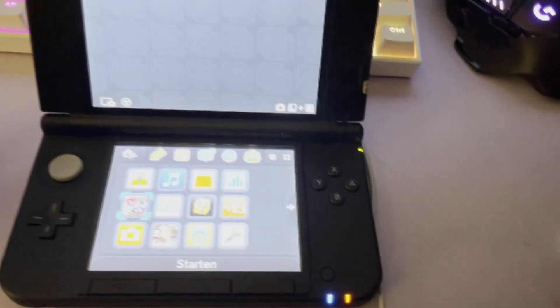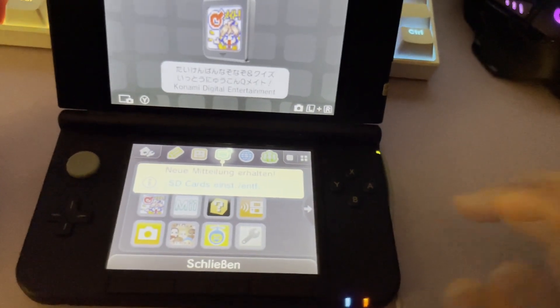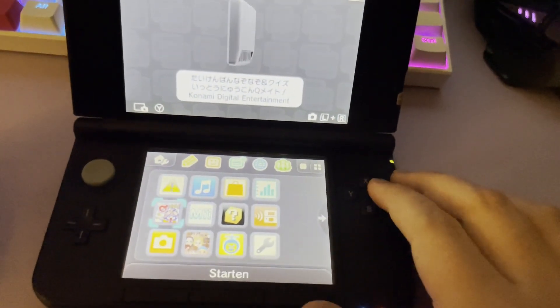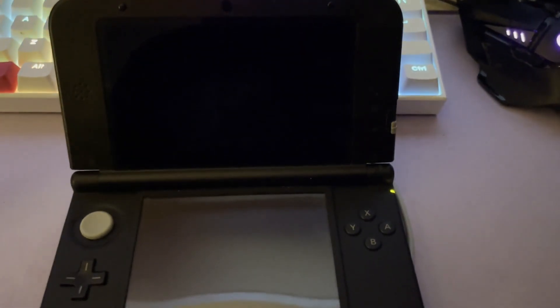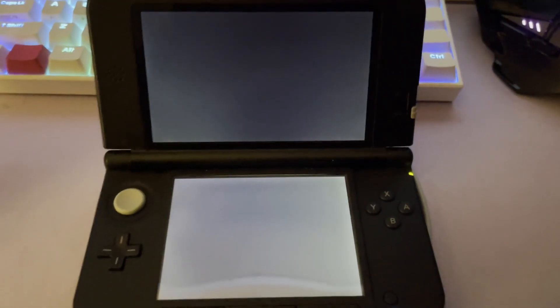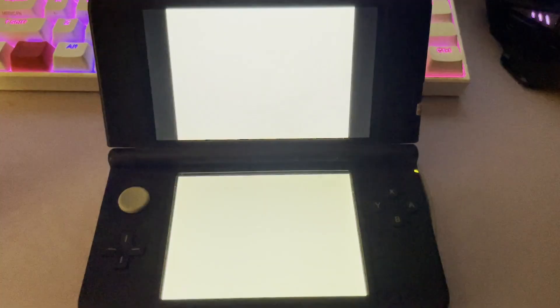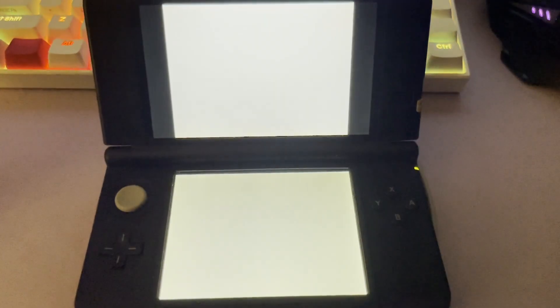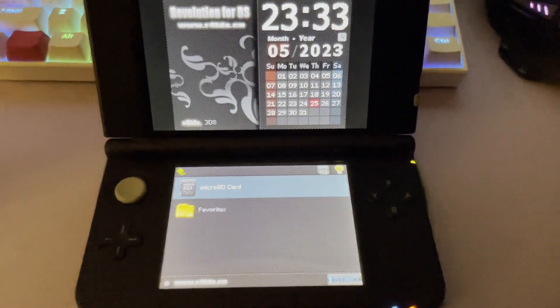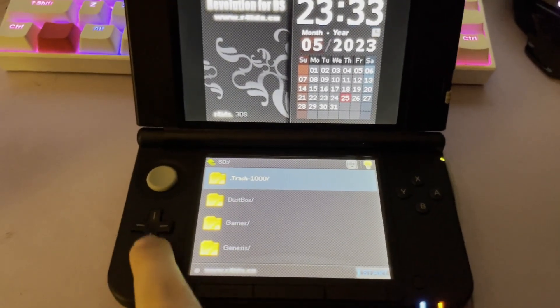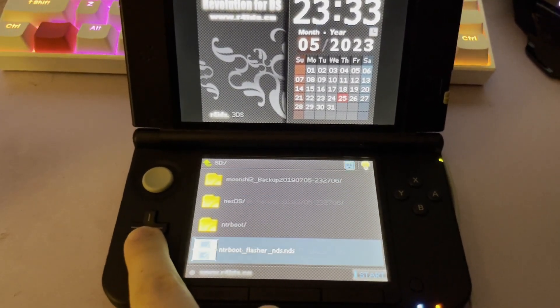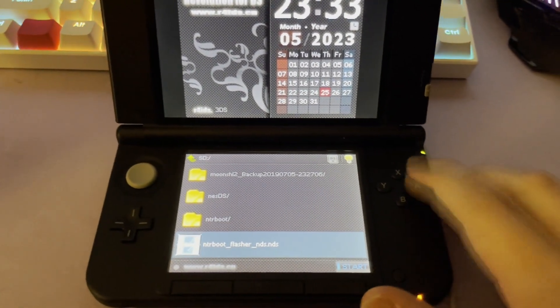Now, we'll actually get to flashing NTR boot. We want to start our flashcard, navigate into the MicroSD card, and launch NTR bootflasher NDS.